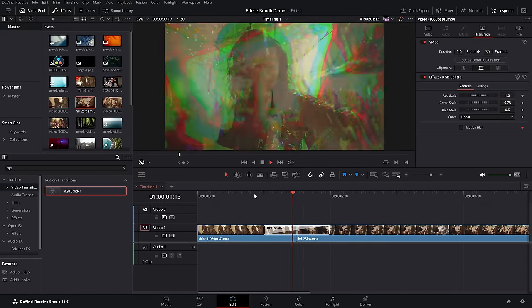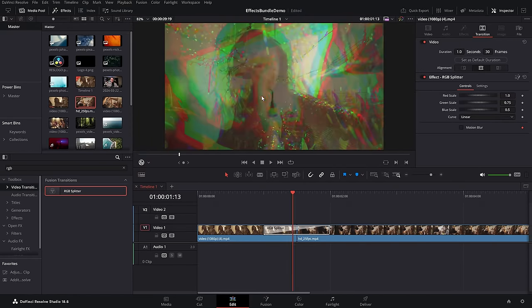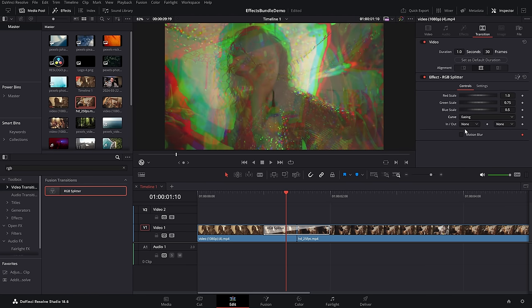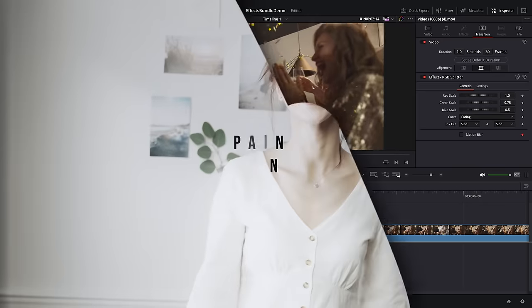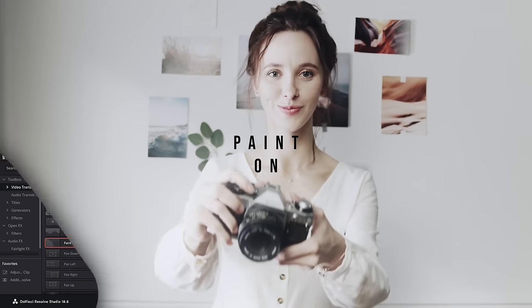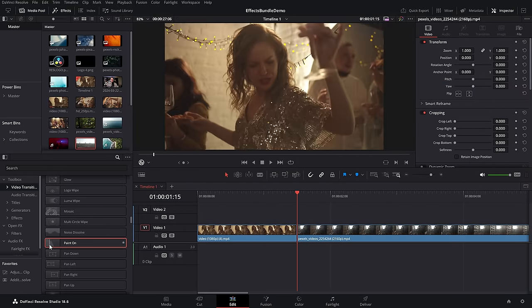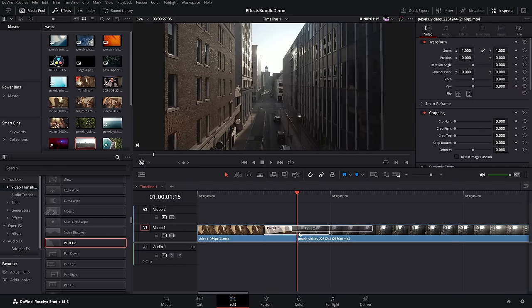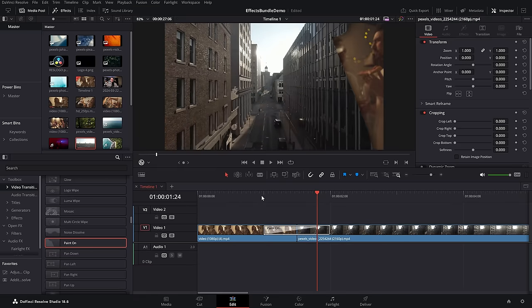RGB splitter — scroll down or use the search for RGB, grab that, put it on there. This one is very similar to the camera shake but does a nice little fade between the two with your red, blue, and green channels. This one does have the curve so we can change the easing to something a little bit more exciting.